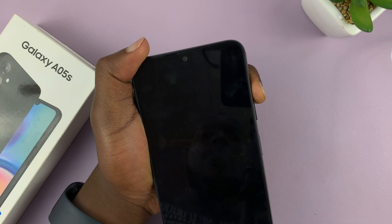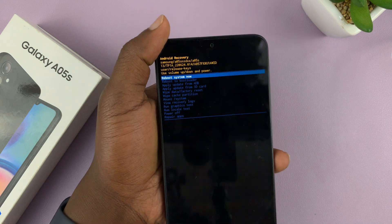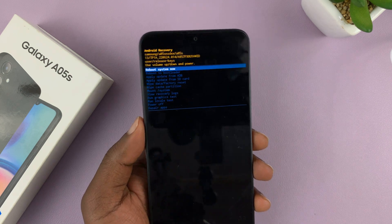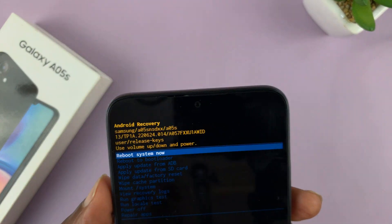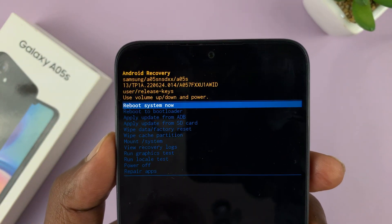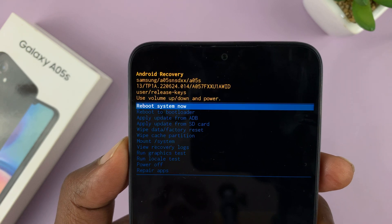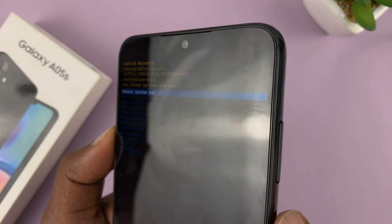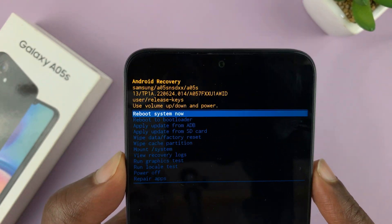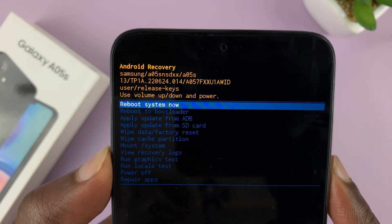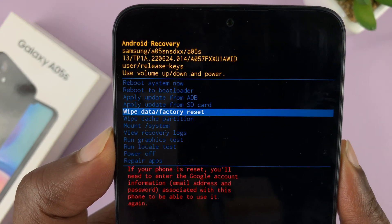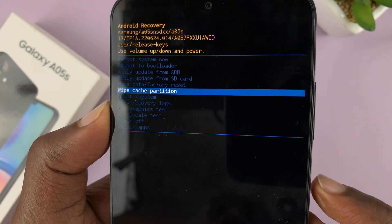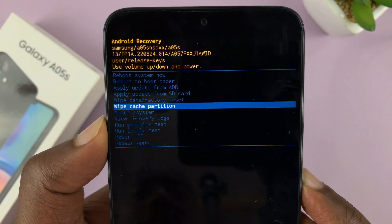I actually let go before the Samsung logo — as soon as I felt the vibration, I let go. Anyway, now we are inside the recovery options for this A05S. Use the volume buttons to scroll up and down, then use the side button to select. We are going to scroll to 'Wipe Cache Partition' and then use the side button to select that.